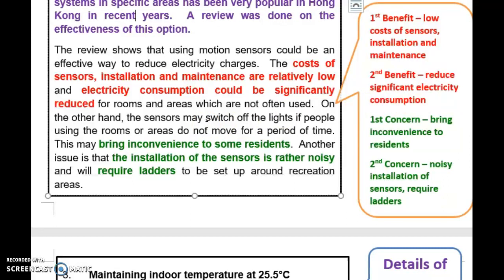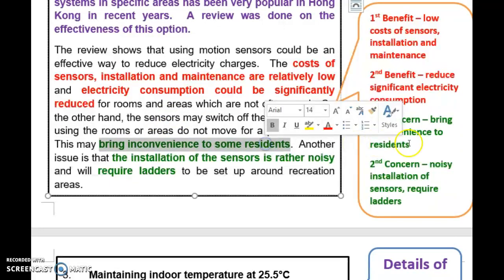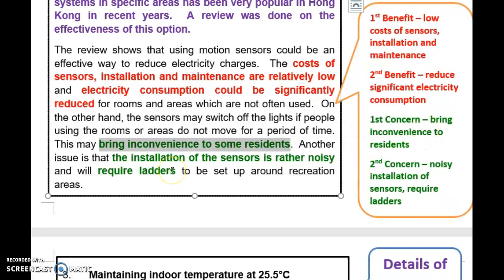However, there are also concerns for Proposal 2. The first concern is that motion sensors may bring inconvenience to some residents because the sensors may switch off the lights if people in the room do not move for a period of time — for example, someone sitting and reading a newspaper. The second concern is that the installation of the sensors could be quite noisy.